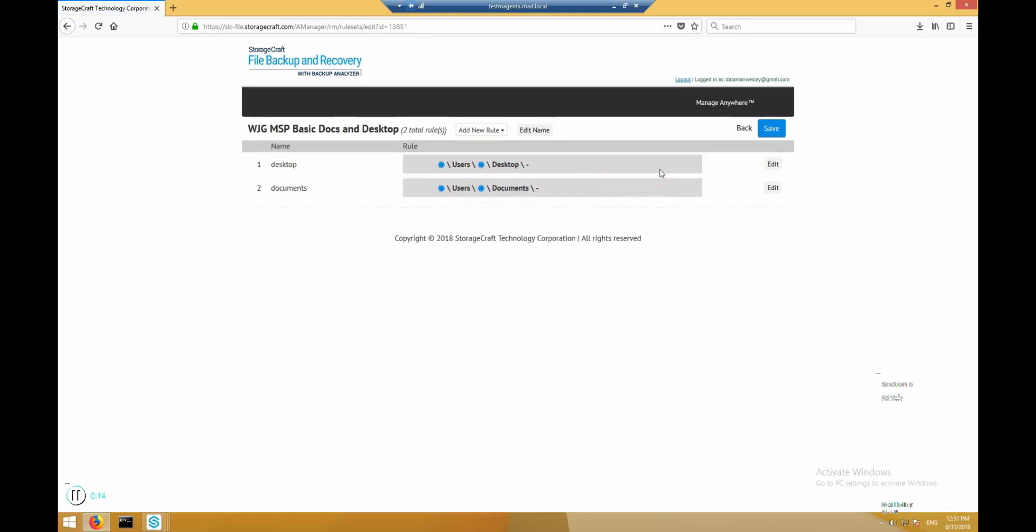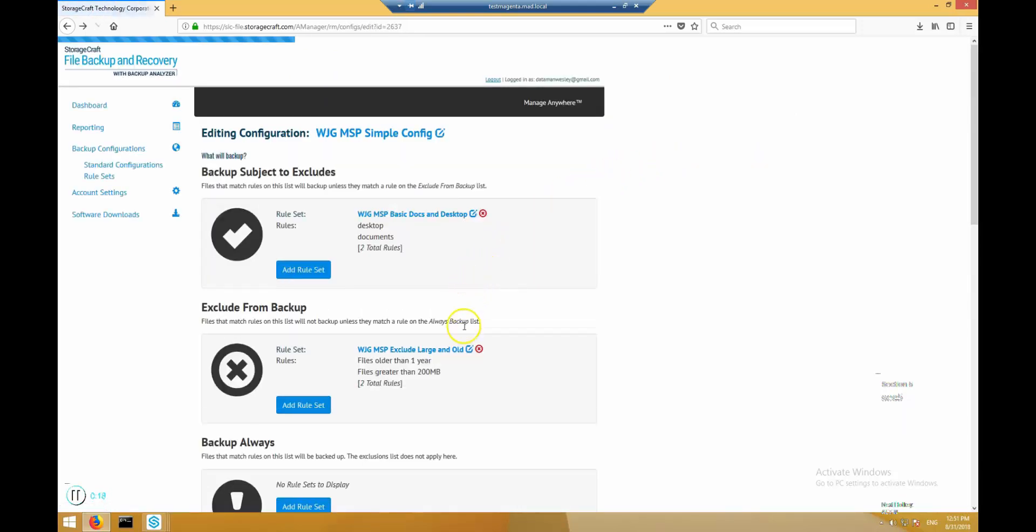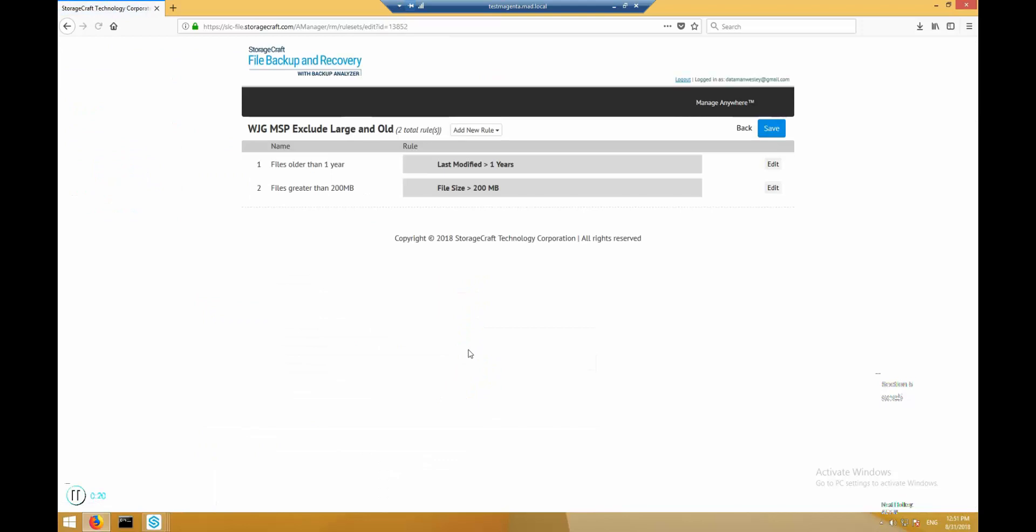For example, we have a rule to backup all of the user's documents and desktop folders, but we also have rules to exclude all files greater than 200 megabytes or files that have not been modified in over one year.